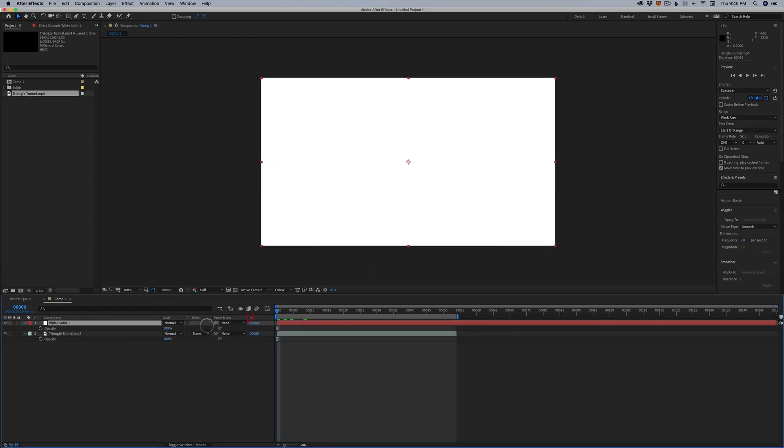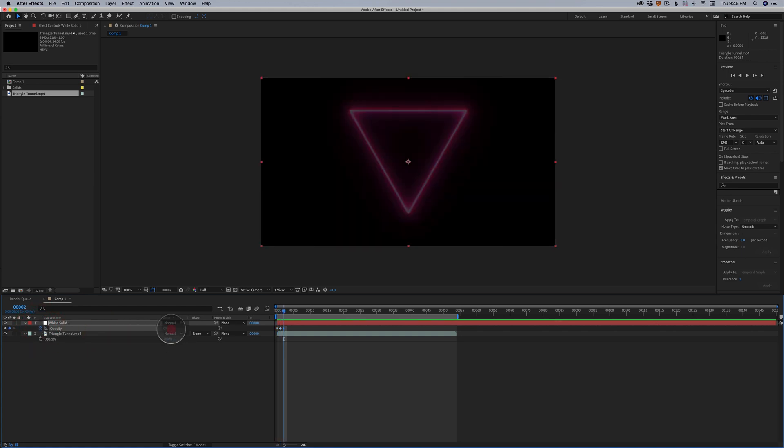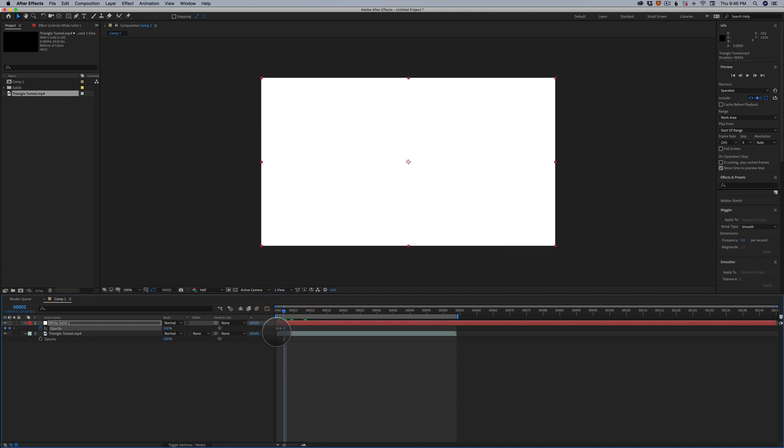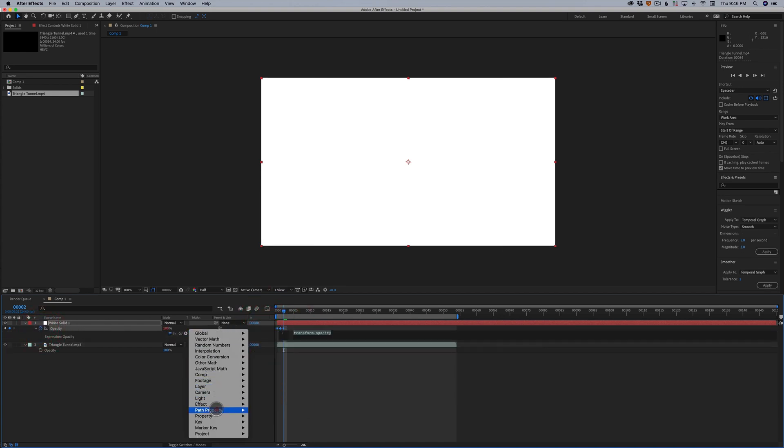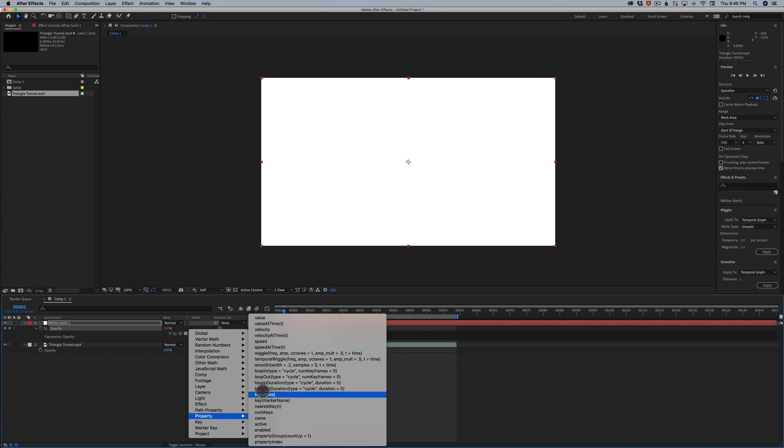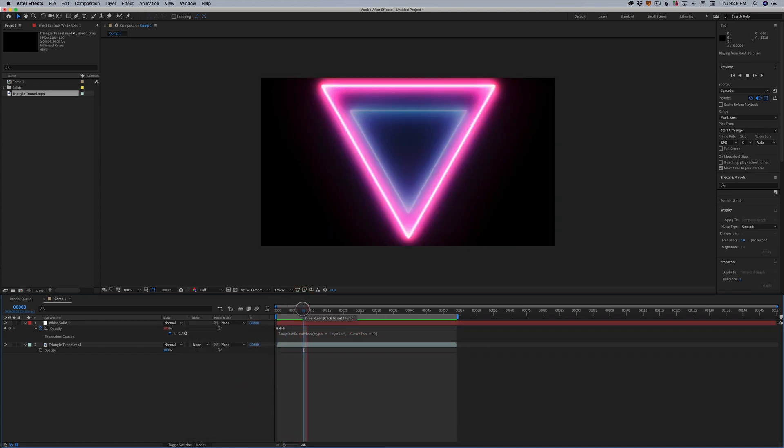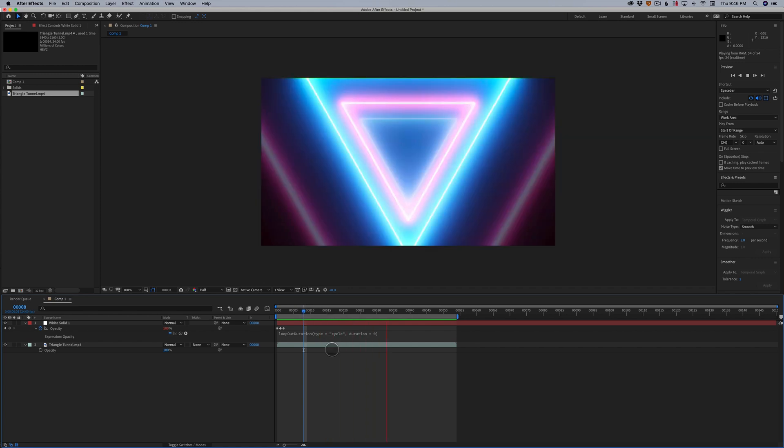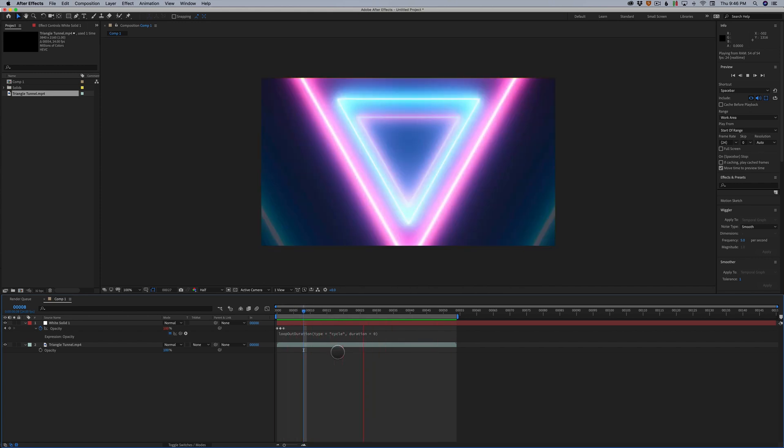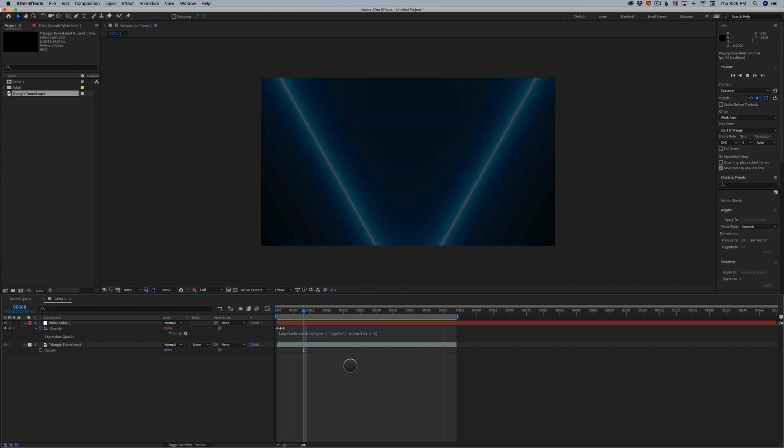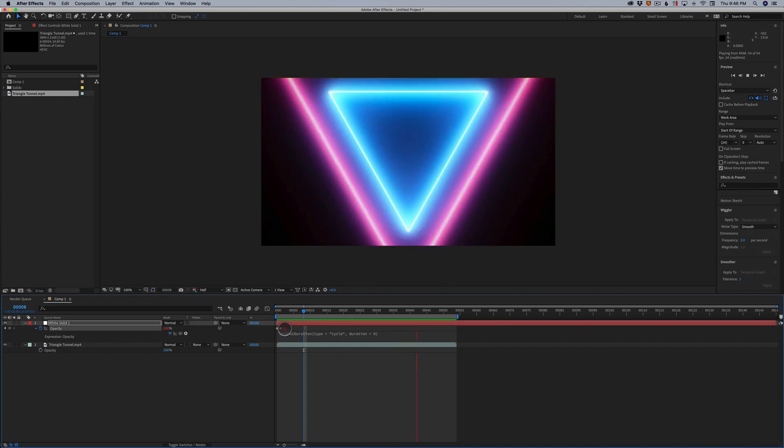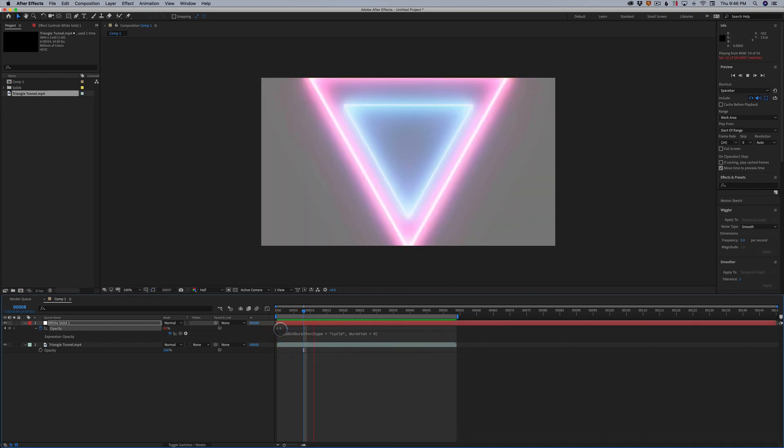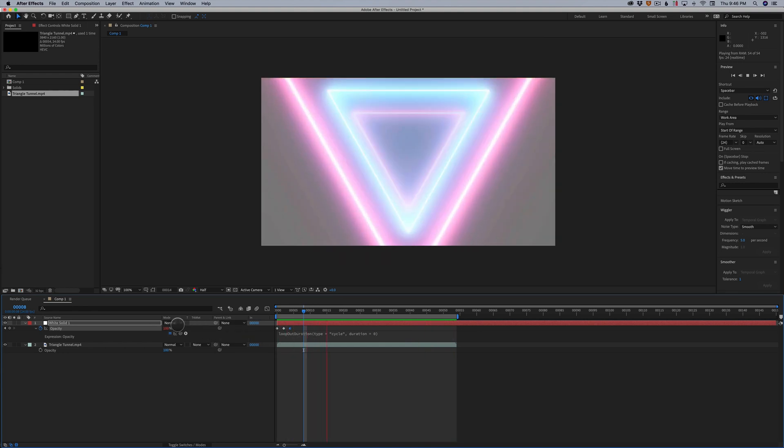And on this solid, like I said, you can do this in Premiere or any other editing system. You're just not going to have the expressions. But I can do the same thing, property, loop out duration. And you can see here, it creates an even more intense flash effect. And we can space out these keyframes again if we want it to be a little bit slower, that's kind of nice.